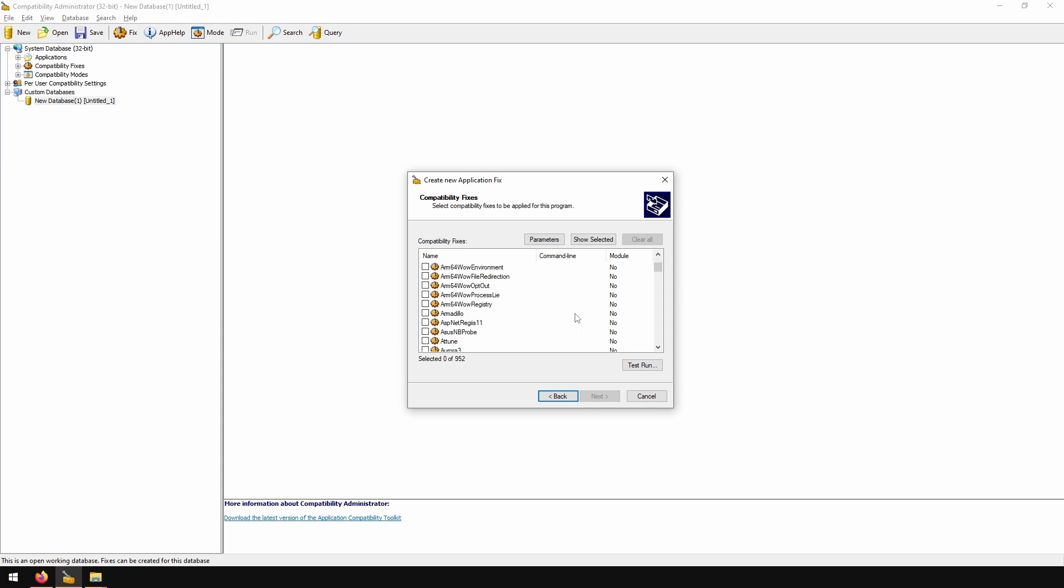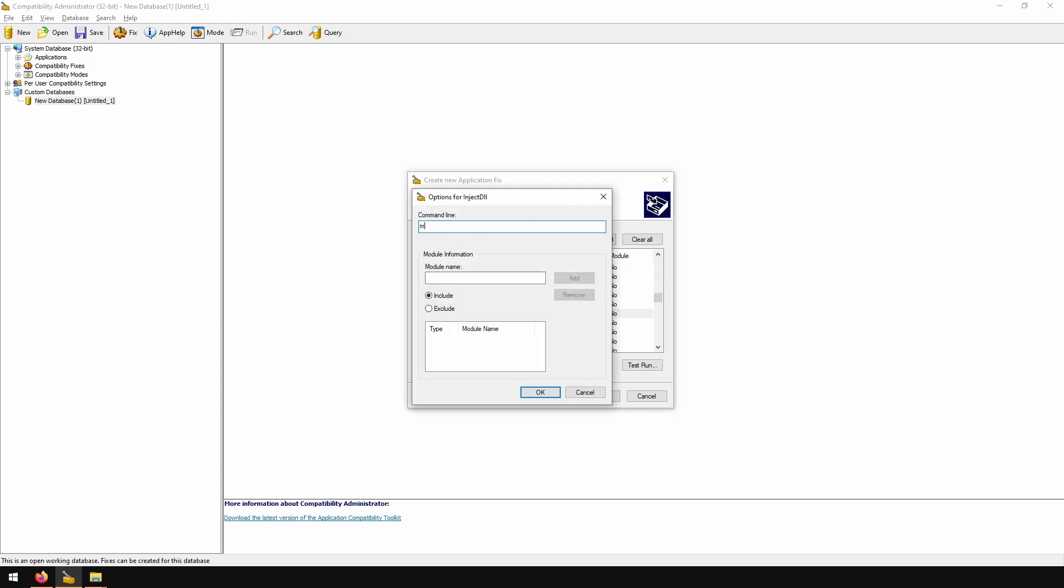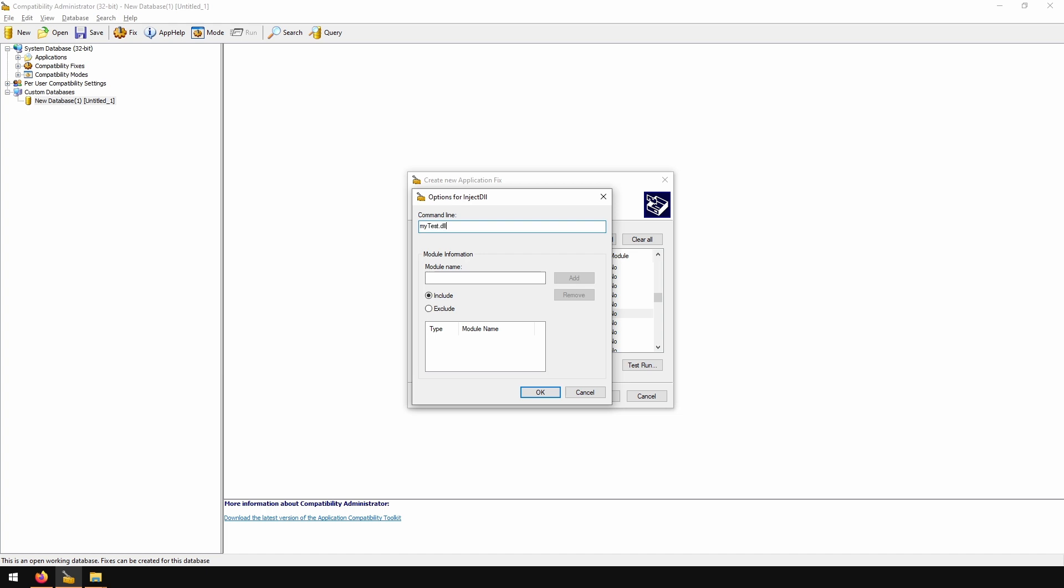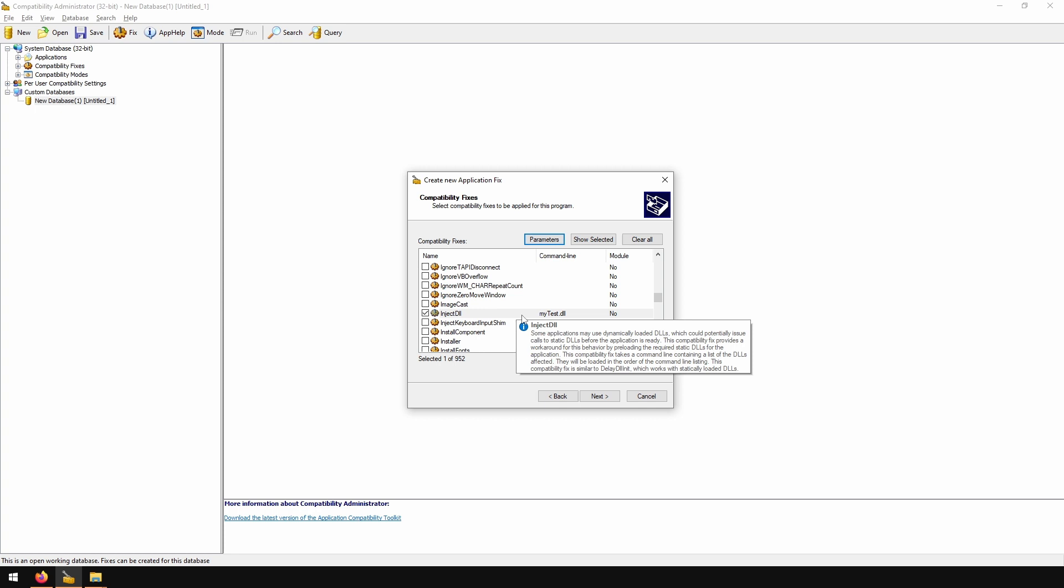Search for inject DLL, check it and go to parameters. In command line we put path to our DLL, I'm using just DLL name, so it will always look next to exe file.